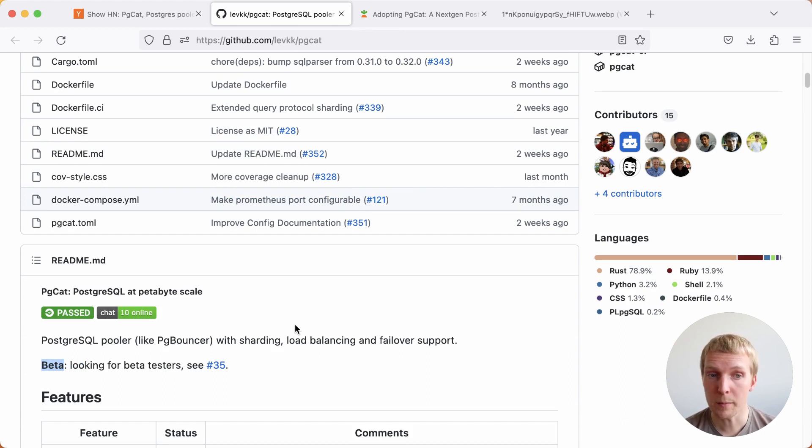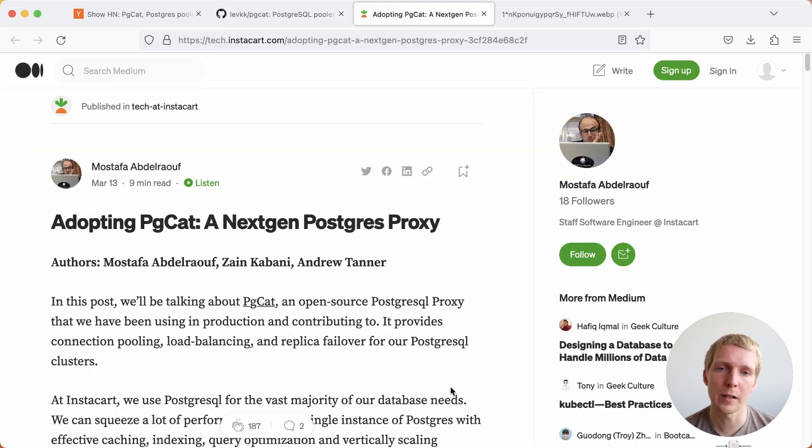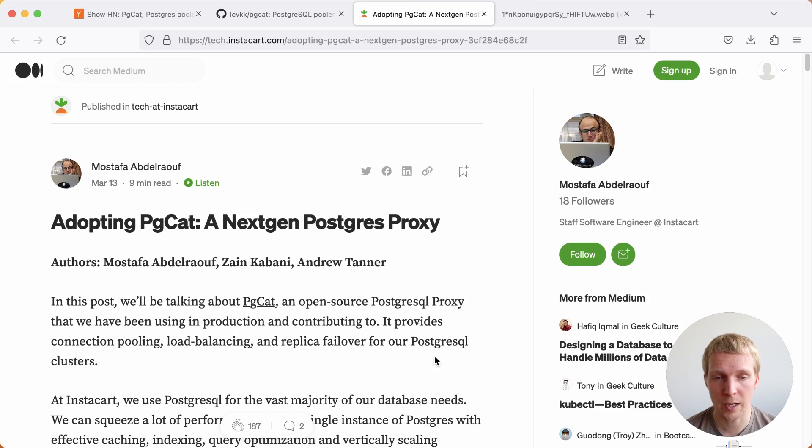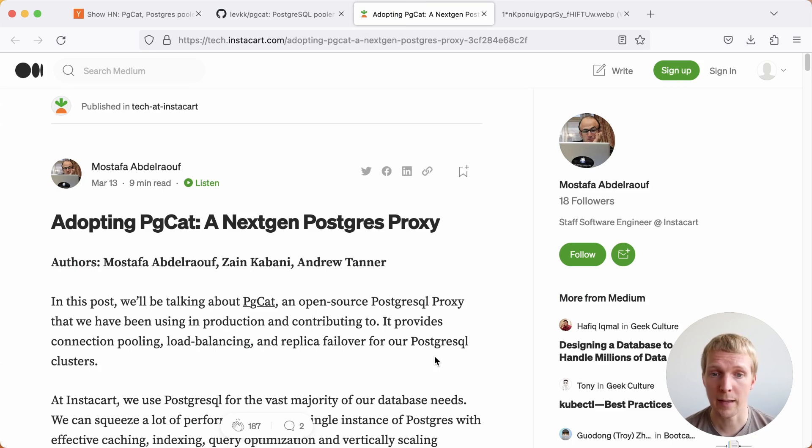Now, what is very promising and has me personally excited as well is that the team at Instacart has started adopting pgcat. This is a post by Mustafa, Zayn, and Andrew from the Instacart team, where they're describing how they adopted pgcat.